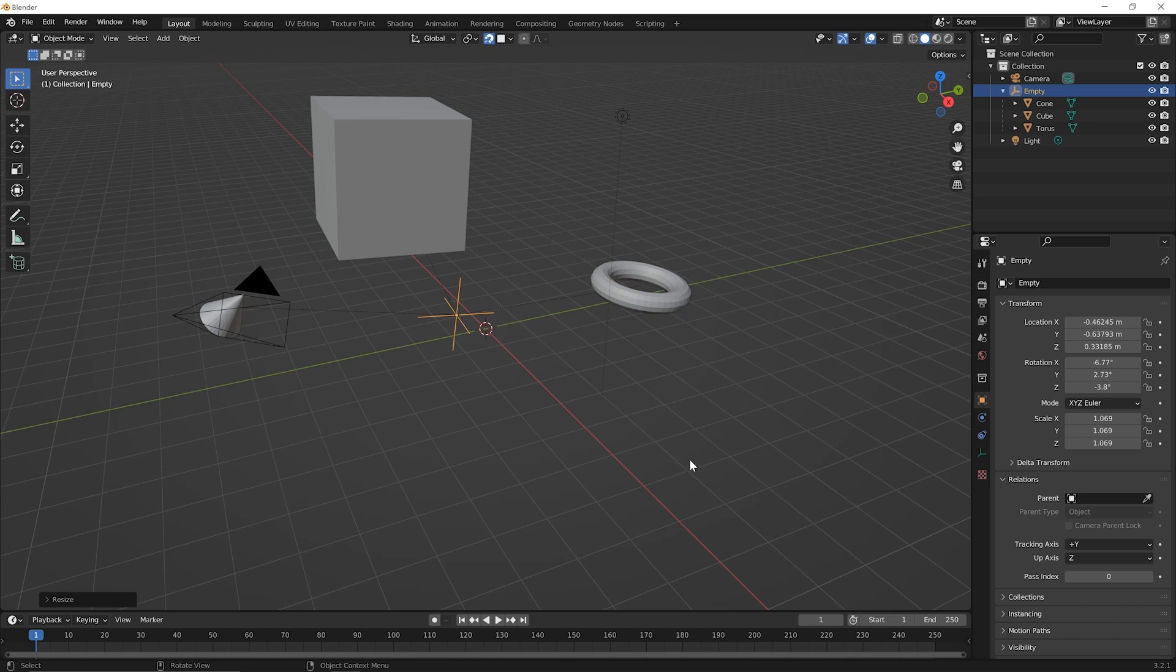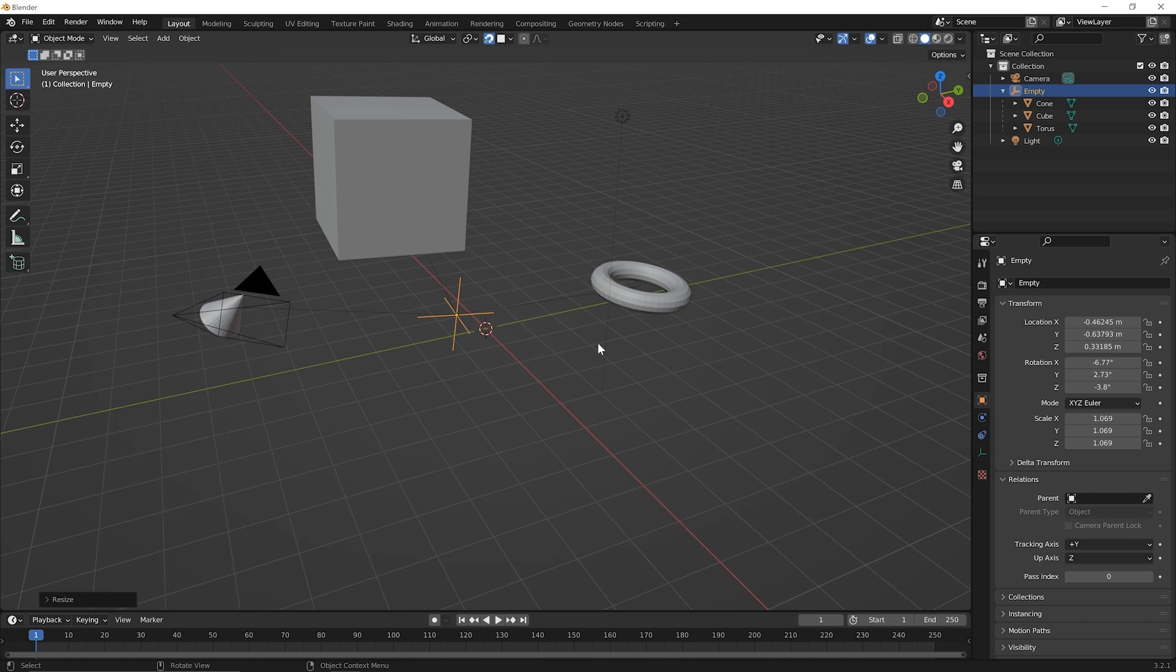Alright, we've been covering this parenting concept in an abstract way and it may not make perfect sense just yet, but go ahead and play around with this. Try adding some things, breaking the current relationships, creating new ones in terms of using parenting and just experimenting with how it works. And then when you feel comfortable, you'll be ready to move on to the next lesson where we'll talk about another key feature that you'll want to know about when working with multiple objects in Blender.